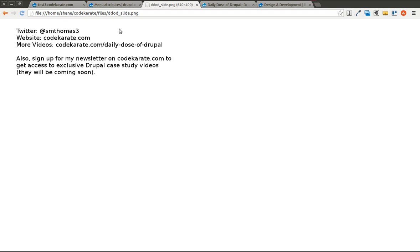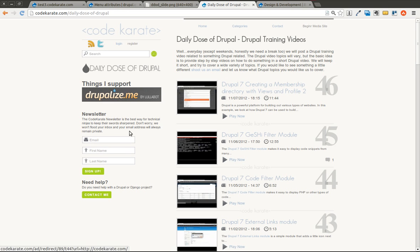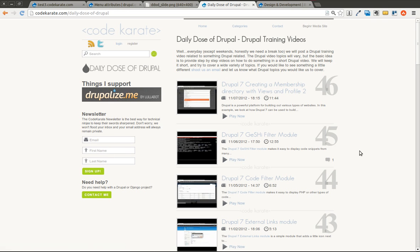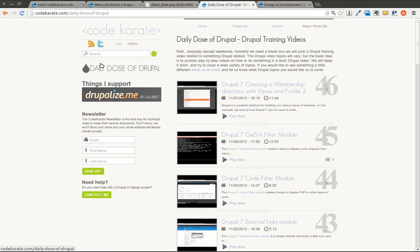You can follow me on Twitter at smthomas3. You can also go to codekarate.com and make sure you sign up for the newsletter. Also check out the other videos. We have a really cool guest post the other day, so check that out as well. You can also find me on Google+ if you're interested in that kind of thing.